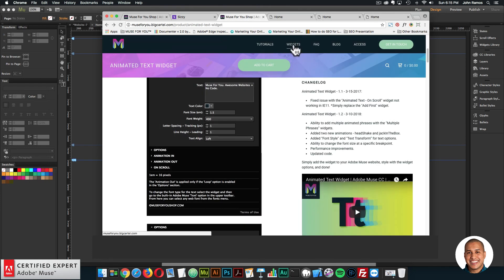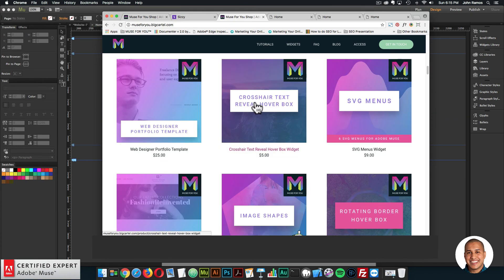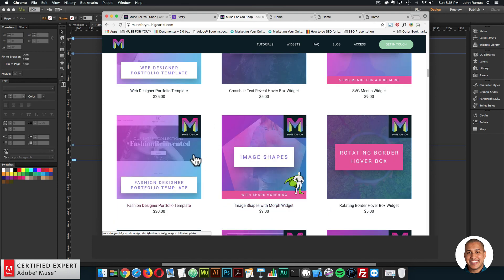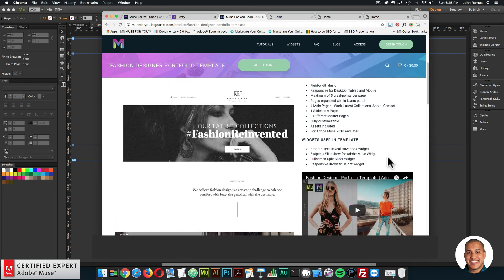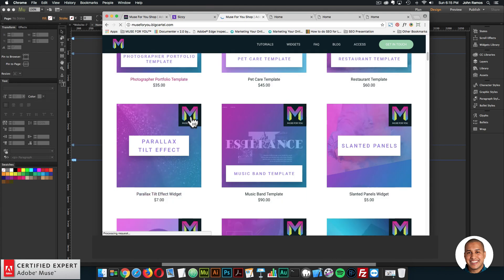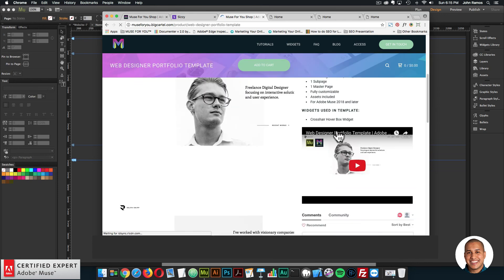The last thing for this weekly update is the video tutorials for the fashion designer portfolio template and the web designer portfolio template. On the widget page, you can click on the template and find the video tutorial for it, to see how to work with it within Adobe Muse. It goes over the template in a bit more detail. We also have the web designer portfolio template with a video going over it in more detail.